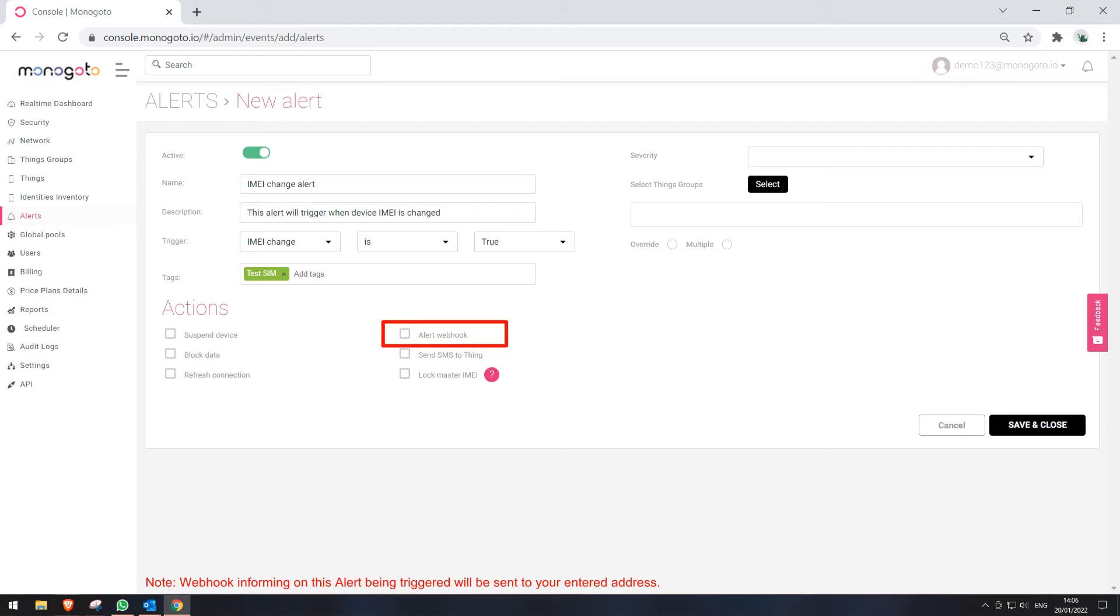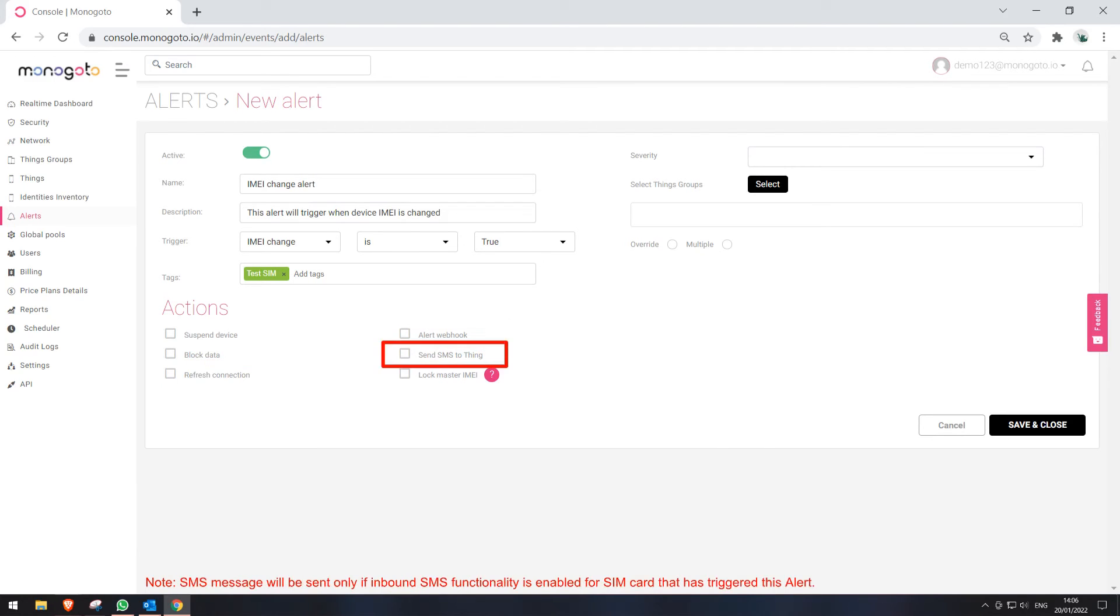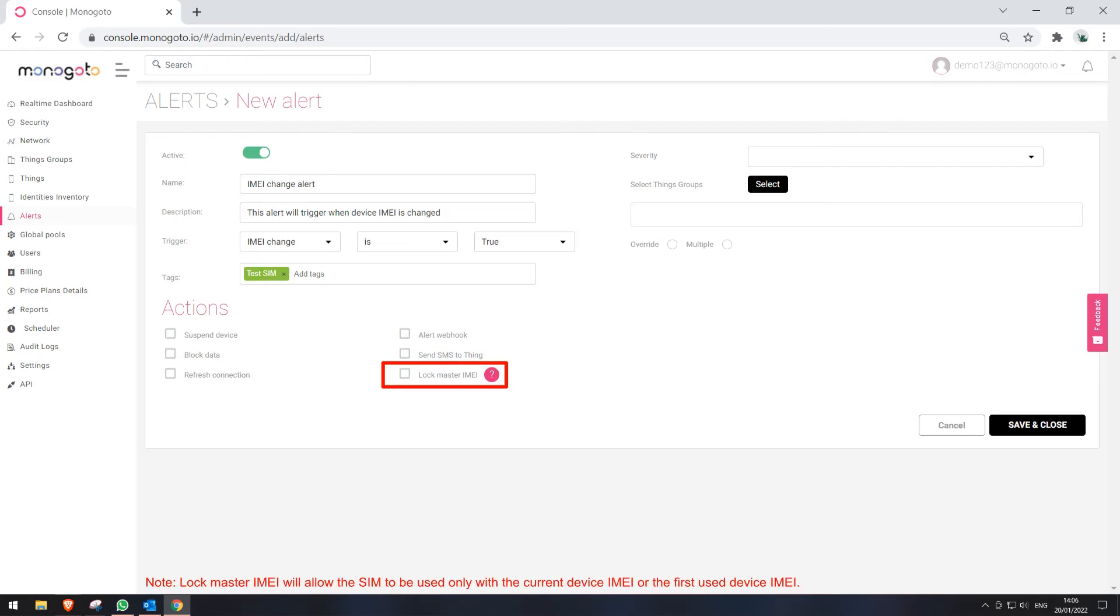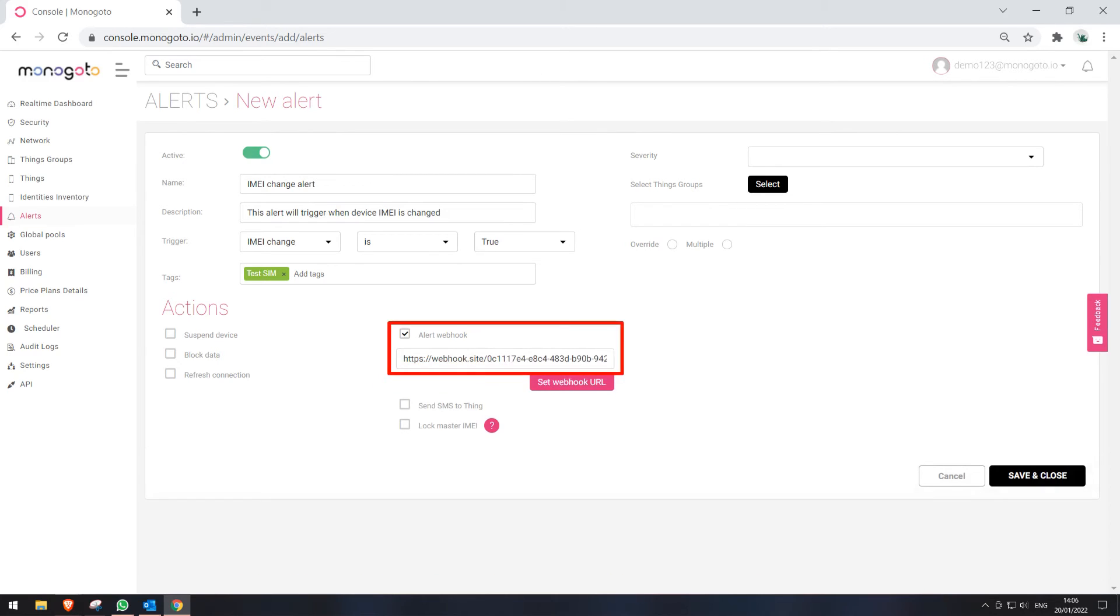Alert webhook will send a webhook to your entered website address. Send SMS to Thing will send an SMS message to a SIM card that has triggered this alert. Lock master IMEI will lock SIM usability to the current device IMEI or the first device IMEI that will use the SIM card. In this example, we want to send a webhook to our entered address when the alert will be triggered.